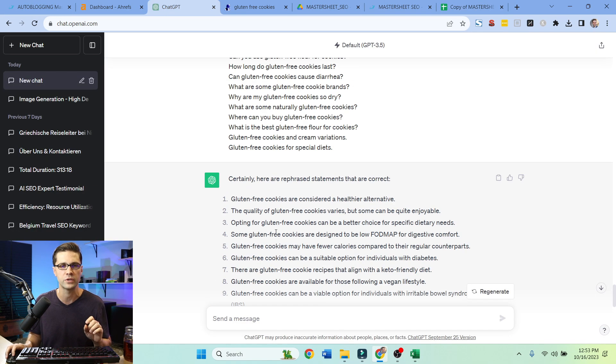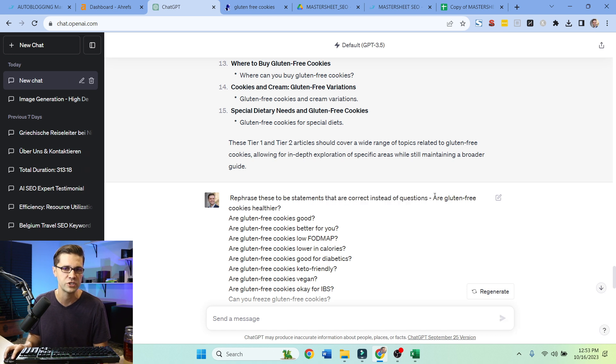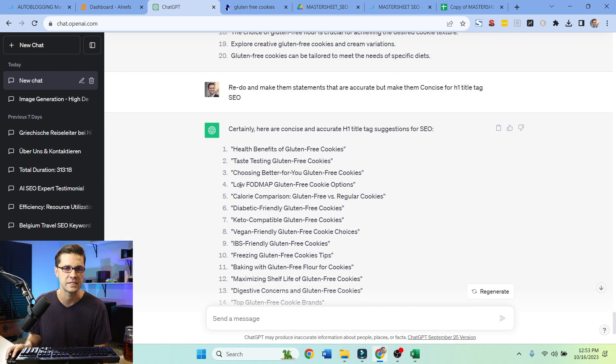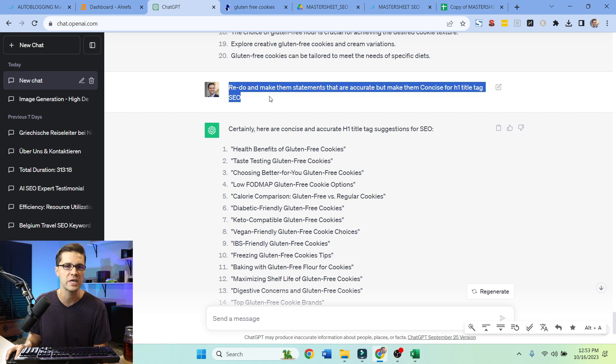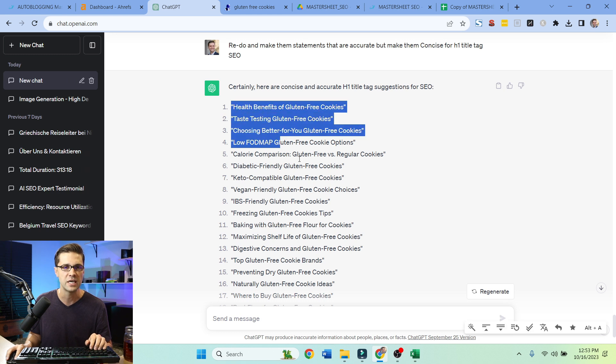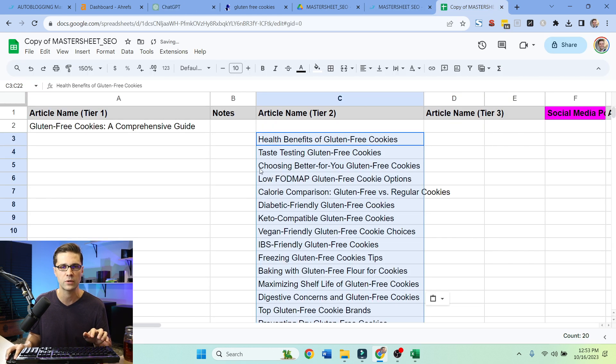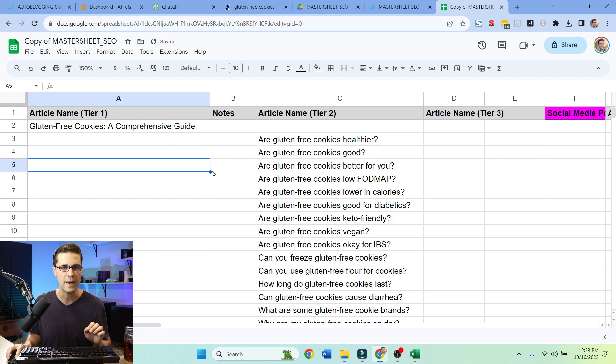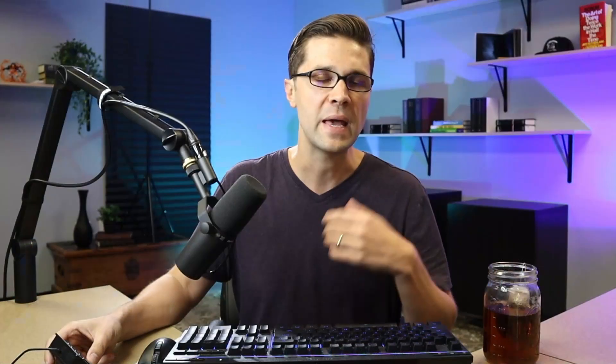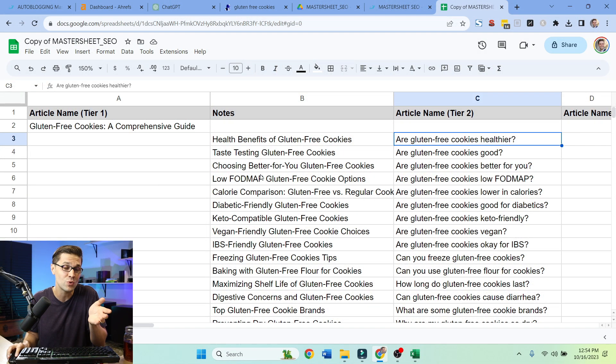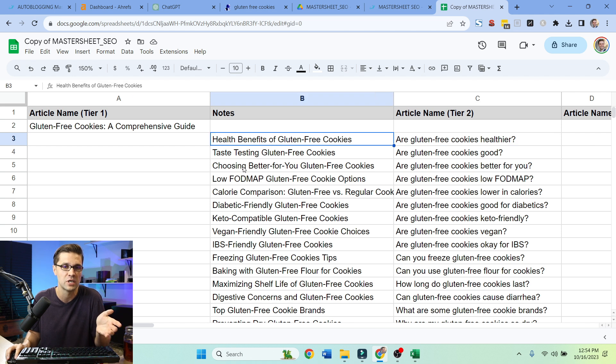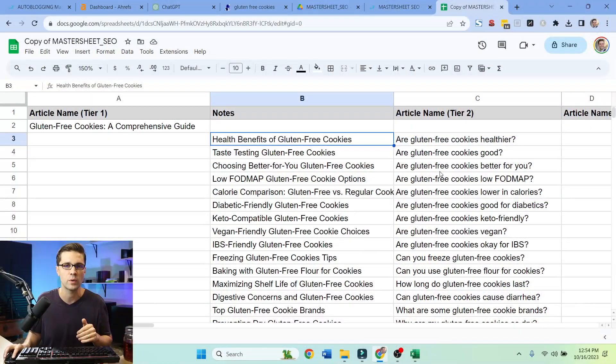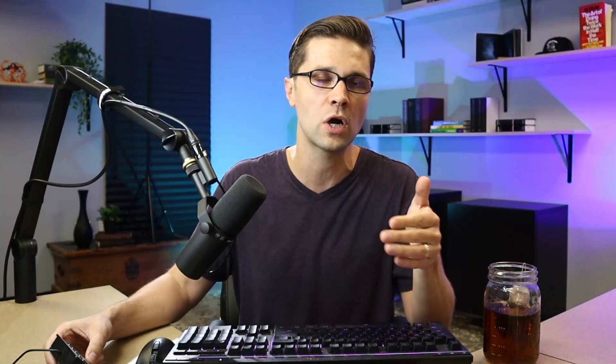And this is what we're going to do. So I said, rephrase these to be statements that are correct instead of questions. And here they are. And it gave me long sentences. So I said, redo and make them statements that are accurate, but make them concise for H1 title tags. Now check these out. Now I really like these. So what I could do is I could replace these. And instead of that back there, questions and all that, we have statements. And statements make for better title tags in the articles. It always looks a little funny to me when we're having a straight question. The health benefits of gluten-free cookies, we can talk about more things in that article than if we were to say, are gluten-free cookies healthier? That's a yes or no question. This is a guide. I want more comprehensive things to talk about to rank higher on Google.